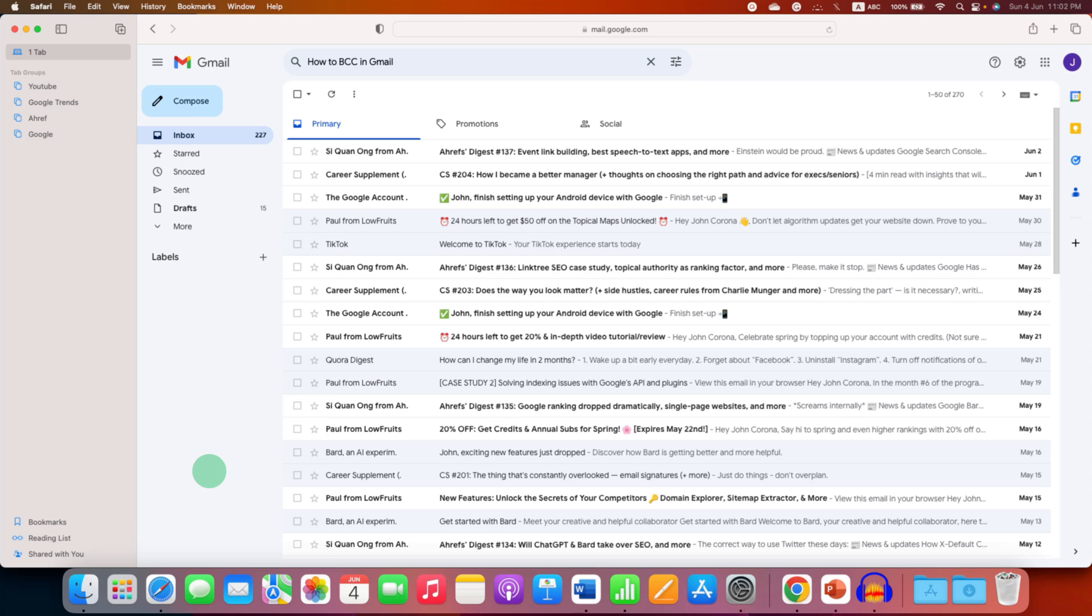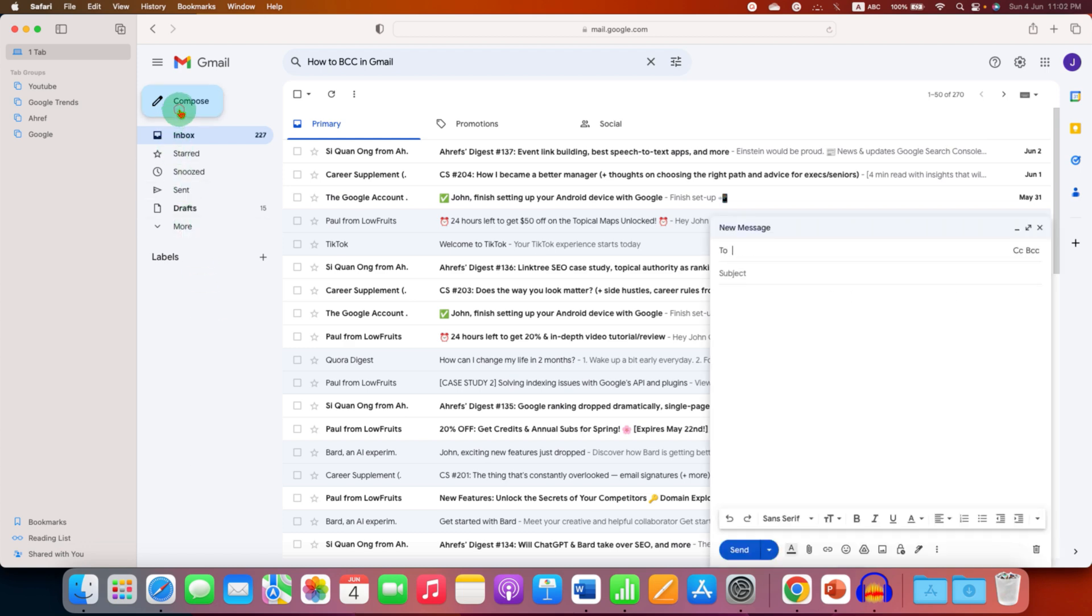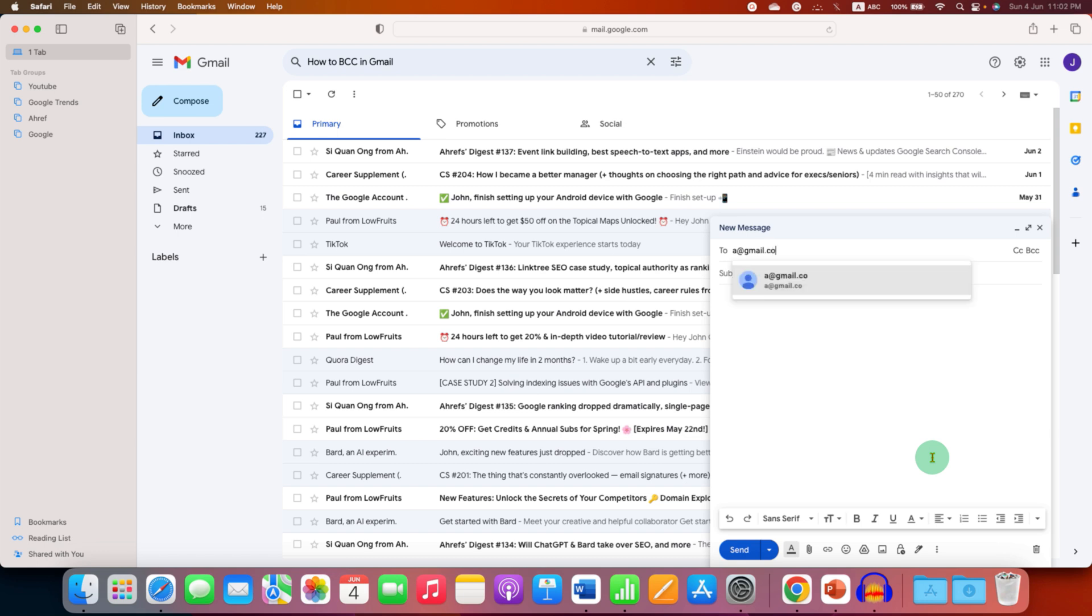In this video you will see how to BCC in Gmail on your computer. To BCC, click on the compose and in the composer you have to first enter the two email ID, for example two@gmail.com.